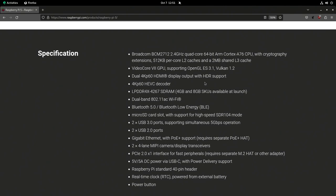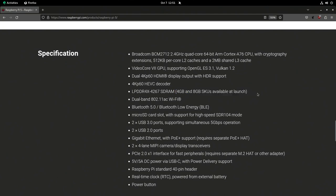It's got RAM upgrades as well — LPDDR4 with 4GB and 8GB SKUs available at launch. The fact that they're listing those gives me a hint they might release a 2GB version at some point. Honestly, I don't think everybody needs 4 or 8 gigs — for a lot of Raspberry Pi use cases, 2 gigs is plenty, and I've used 2GB Pis for many things that never came close to hitting that limit.